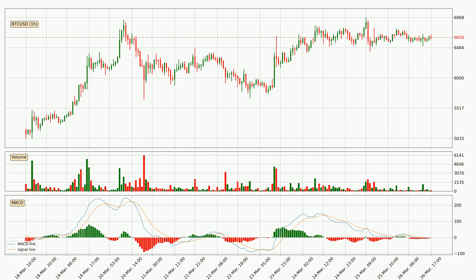Looking at the hourly MACD, the trend is currently going down because the MACD line is below the signal line. But it's expected for the price to remain the same for some time because the MACD histogram shows that the momentum at the moment is shifting upwards. You should wait and see if the MACD line will cross the signal line, which will be bullish.